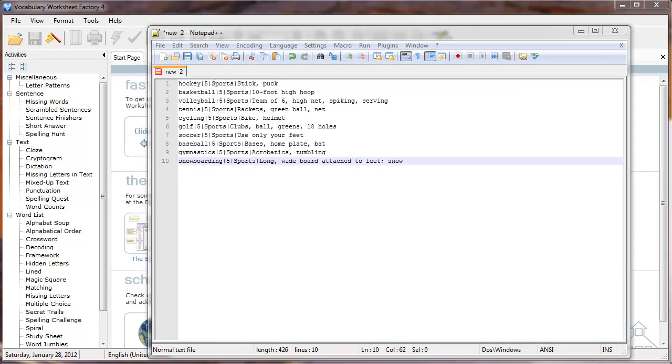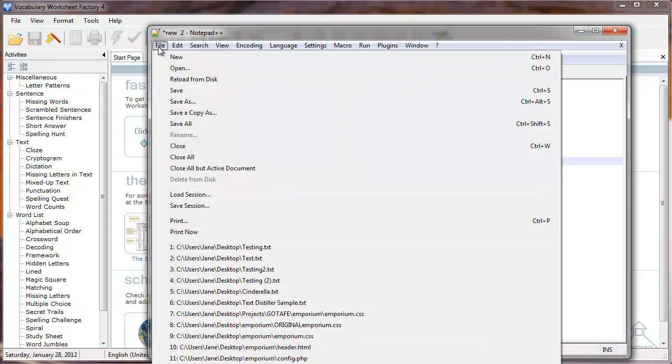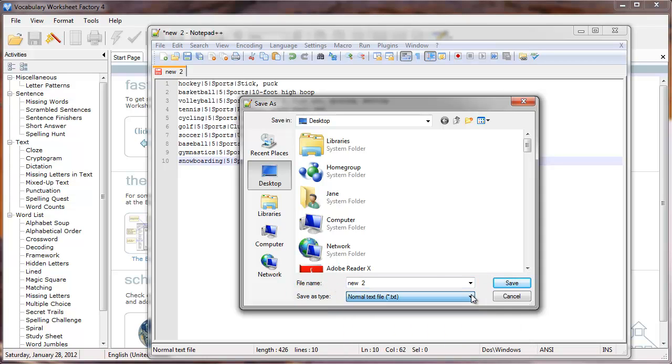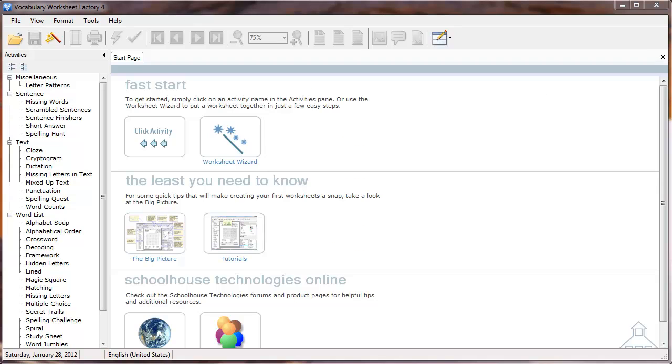When I'm done entering my information, I'll click File, then Save As. The Save As window appears. In the Save As Type field, I'll select the Normal Text File .txt option, then click the Save button.